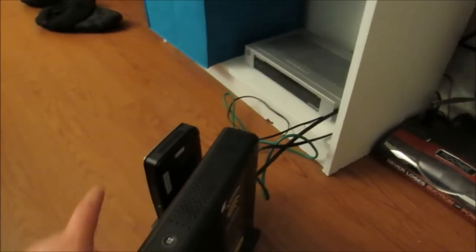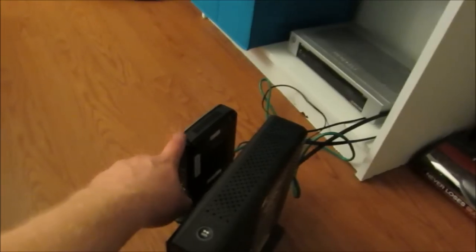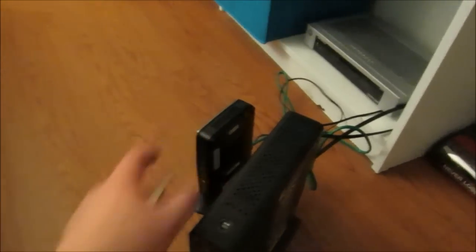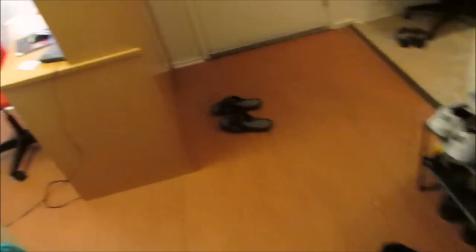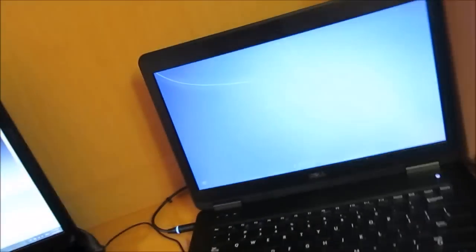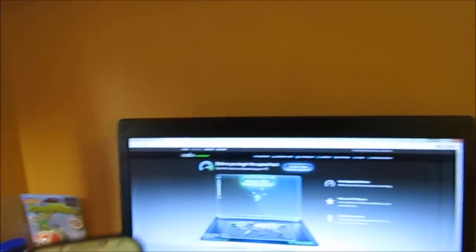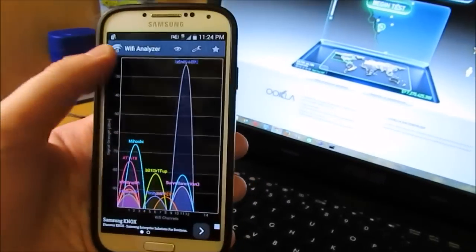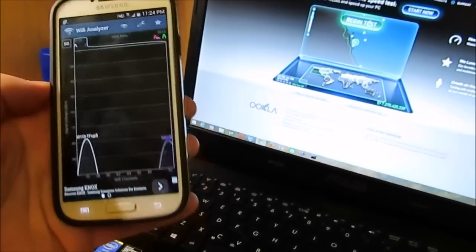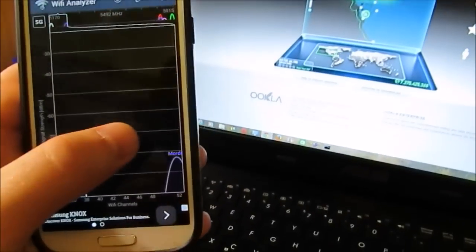So this is the standard guy and this is the Quantenna. So what happened when I switched, I'll show you. This is pretty easy because this is a 4x4 11AC from Quantenna, and it works on 5 gigahertz frequency.